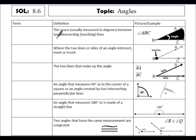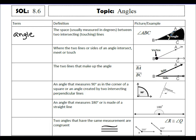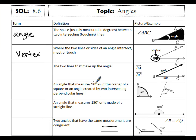An angle is the space, usually measured in degrees, between two intersecting or touching lines. So line BA and BC — we've got the space in between those two lines and that is the angle. This angle can be named angle ABC, including the two lines that it's made of and the point in between. The point where those two sides intersect, meet, or touch is called the vertex. The two lines that make up the angle, in this case BA and BC, are called the two sides of the angle.